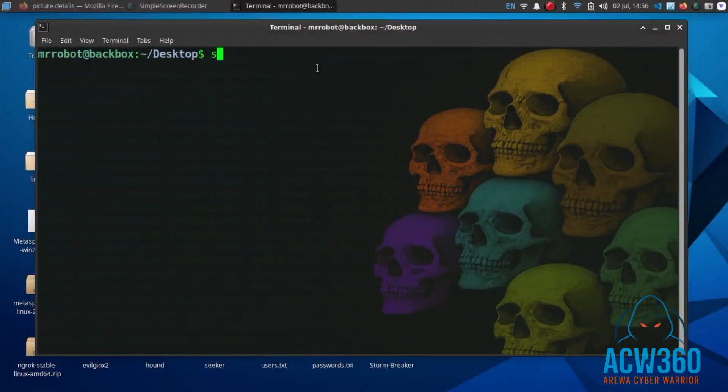Now let's run SQL map on the target URL to check if it is really vulnerable.